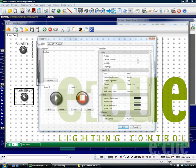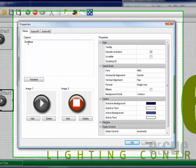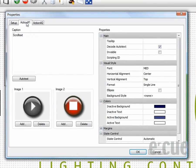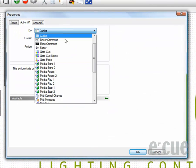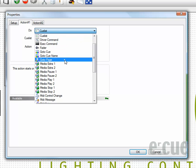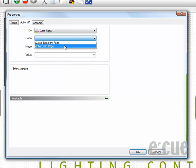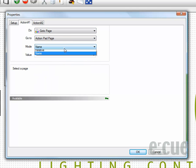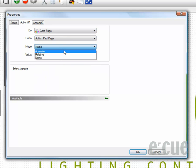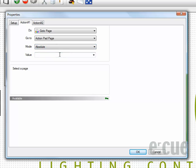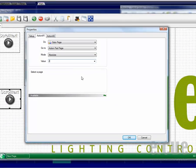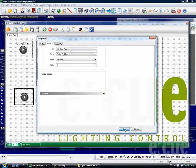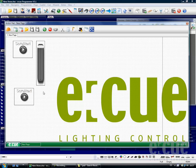As I would like to change the pages with this button now, I'm going to the Action tab and changing the action to Go To Page, Action Pad Page, Absolute and Number 2, as I would like to go to page number 2 by clicking this button.